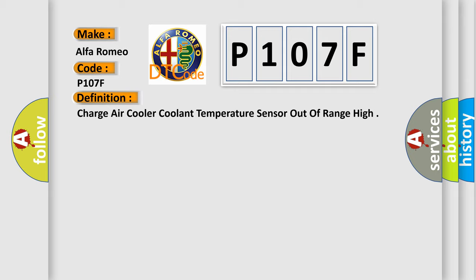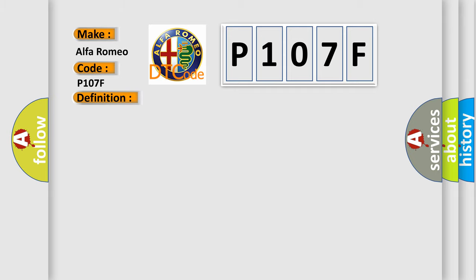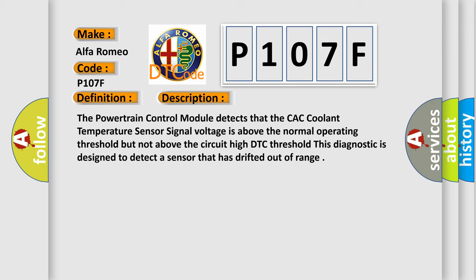And now this is a short description of this DTC code. The powertrain control module detects that the CAC coolant temperature sensor signal voltage is above the normal operating threshold, but not above the circuit high DTC threshold. This diagnostic is designed to detect a sensor that has drifted out of range.